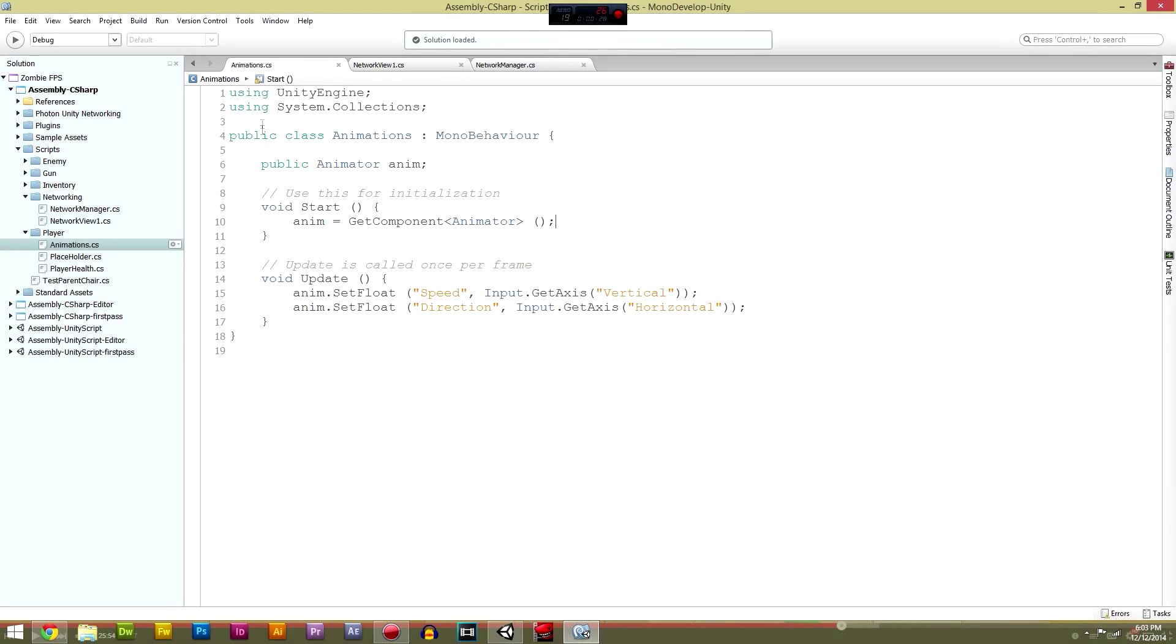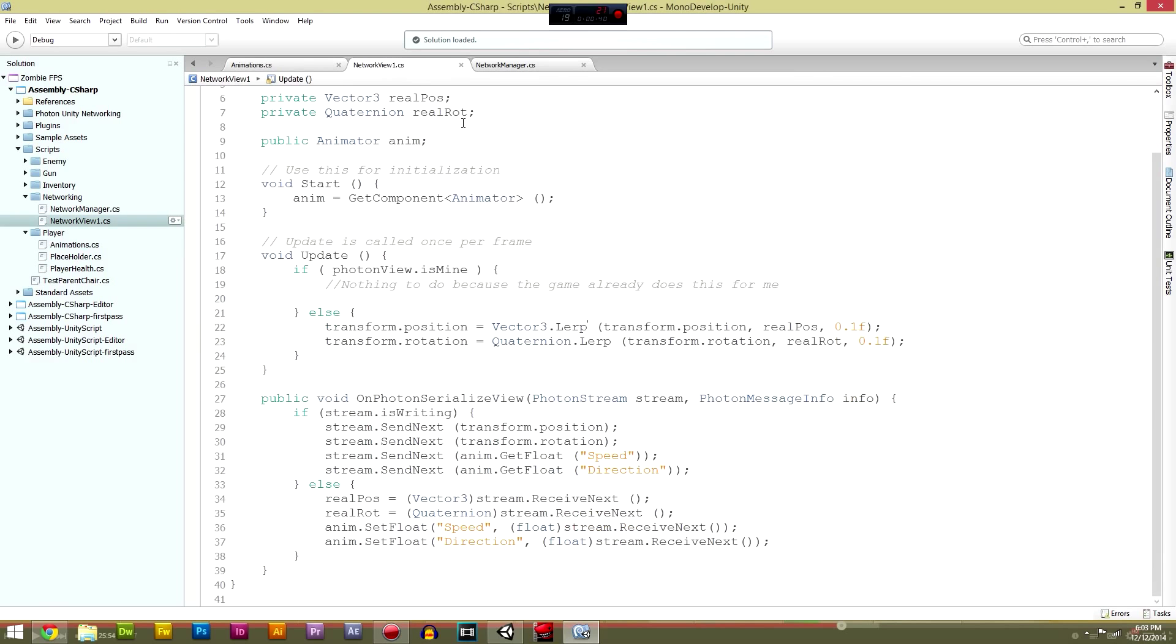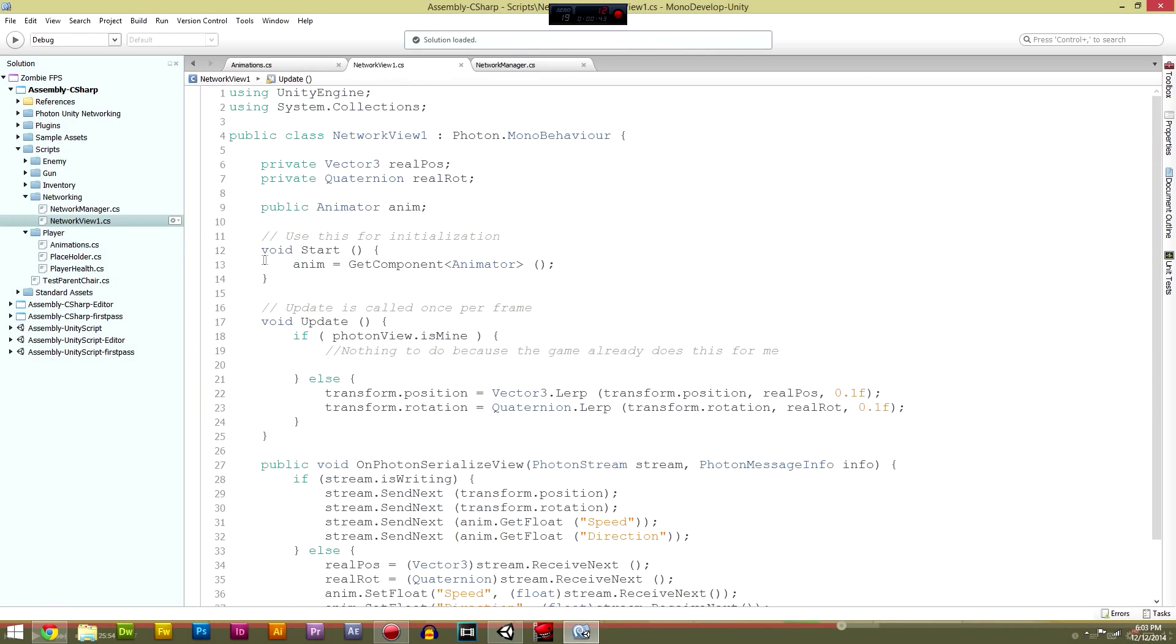So what you need to do first is go into your animations. We want this animation script still, so just make sure you've got everything there. It should be exactly the same we created before, we just disabled it. We'll get back to enabling that in a second. Then we want to go to our network view script.